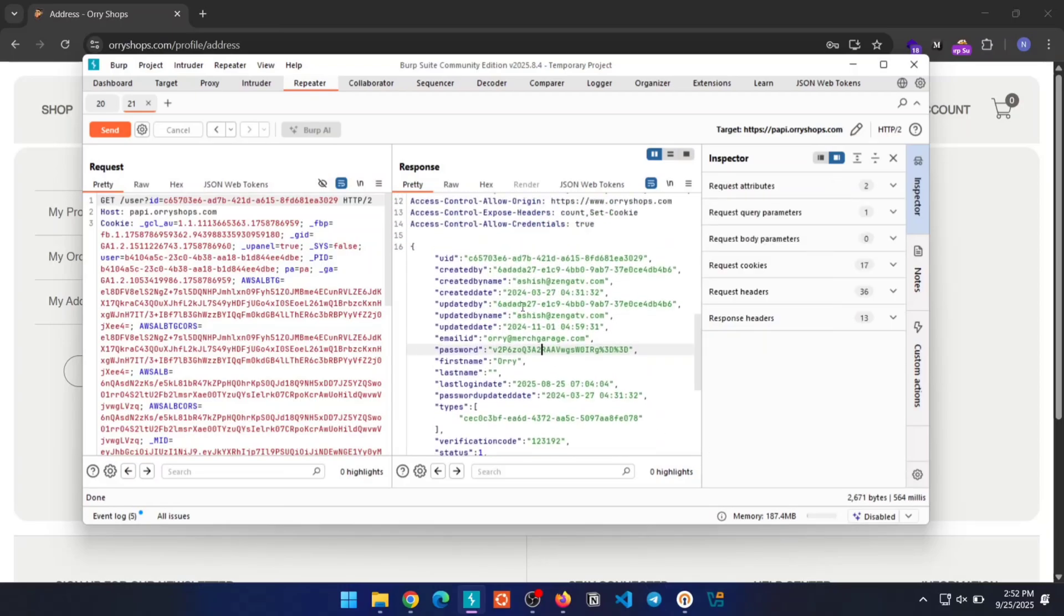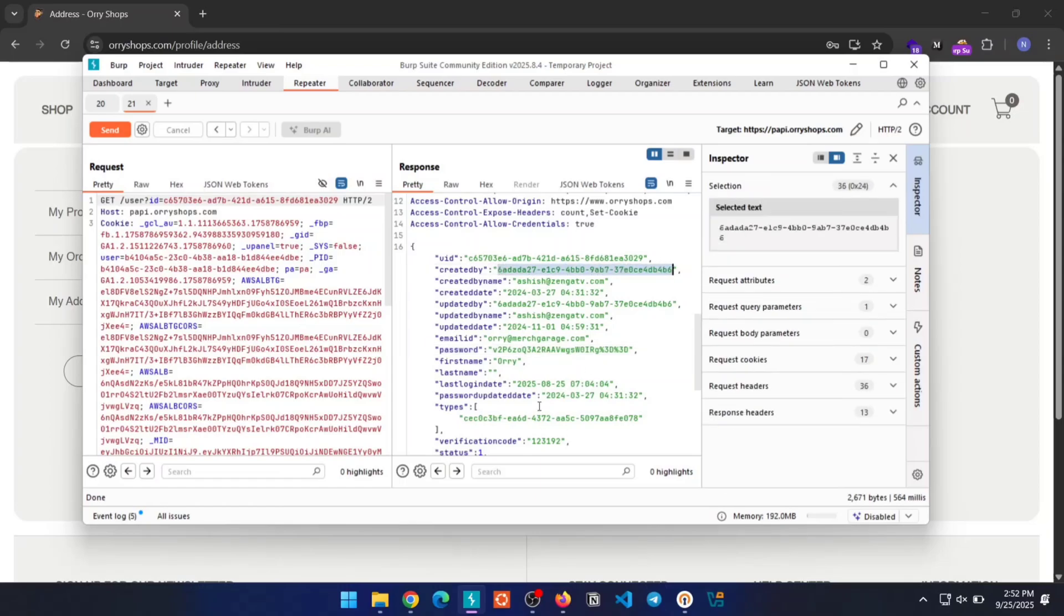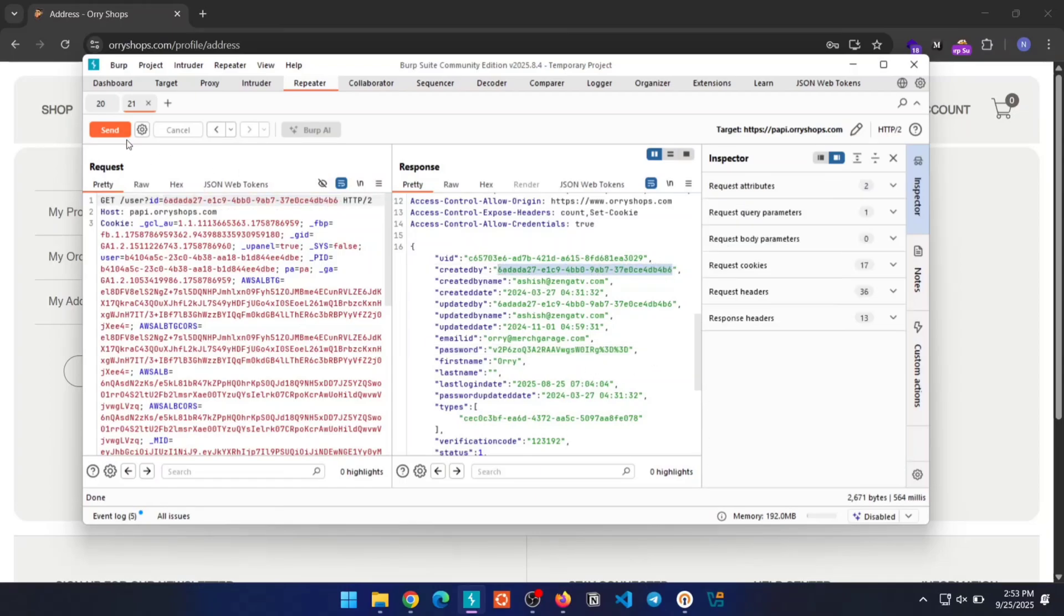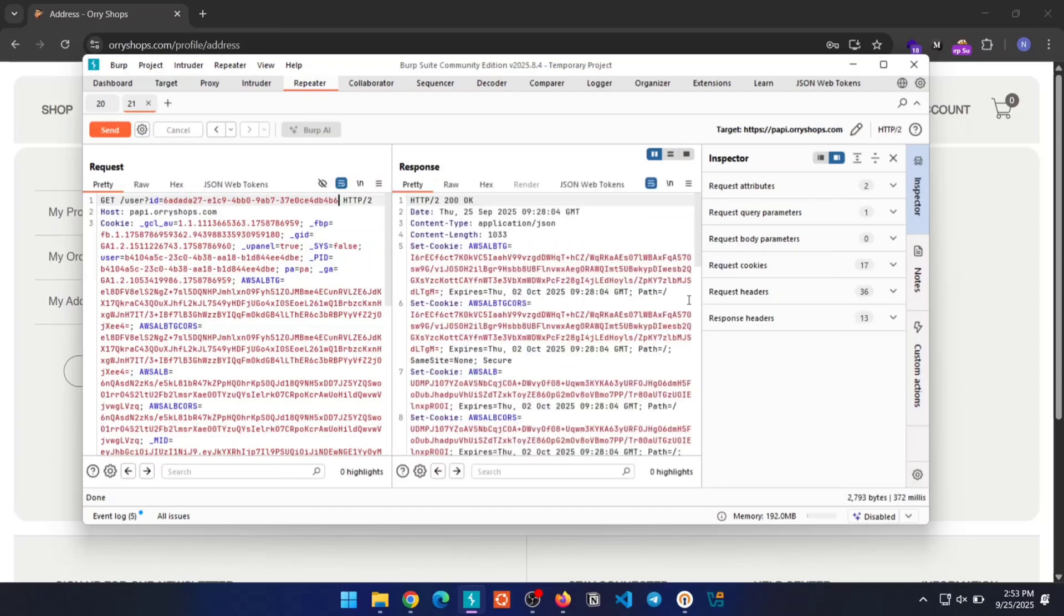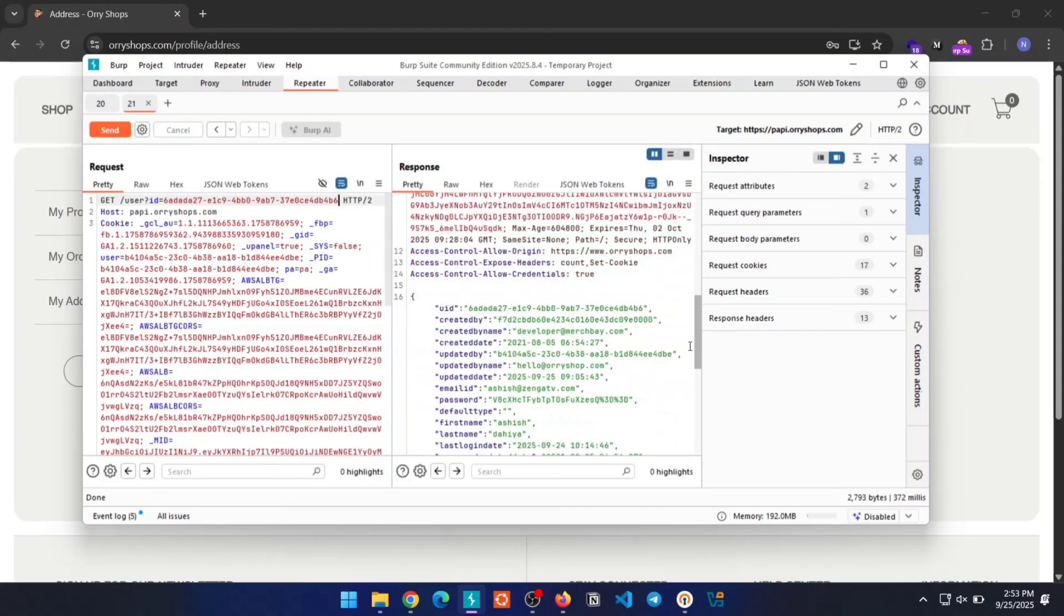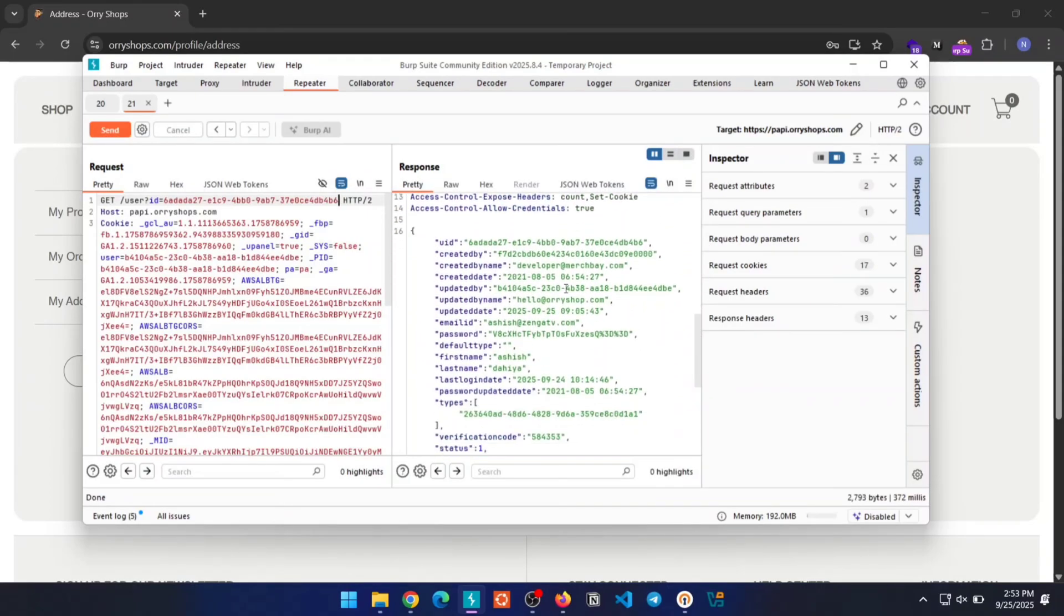Here we found another UID, which indicates this admin account was created by a different admin. This one is likely a super admin. Let's try to access their details.